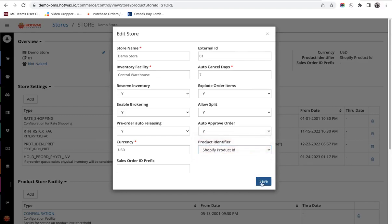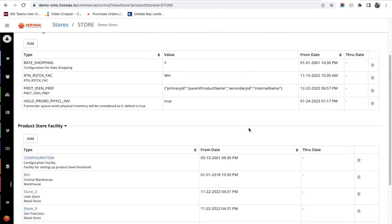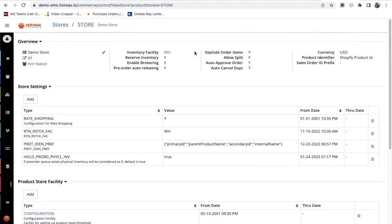You edit all these settings and click on save. All these settings are now saved. This way a retailer can use the Hot Wax Commerce store settings page to configure many settings and use this system efficiently.